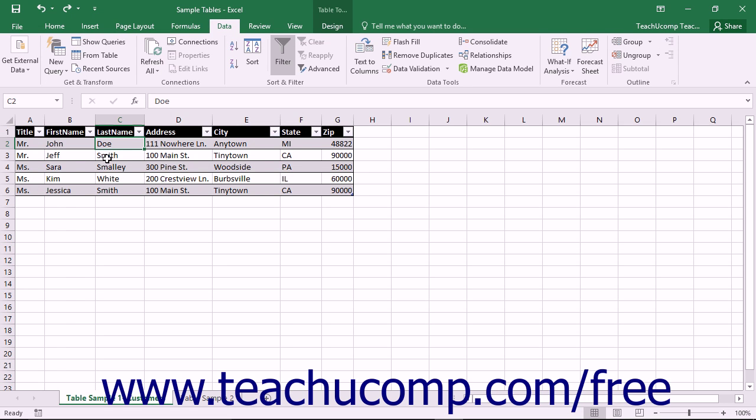Any table can be sorted using any of the fields available. Sorting is one of the main reasons that you create tables. It allows you to easily organize information in the table records.